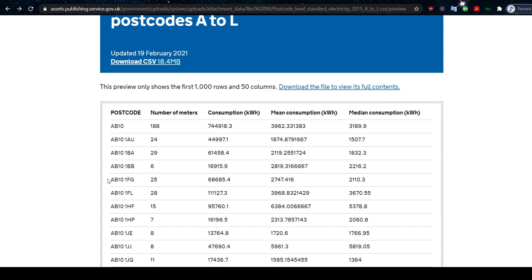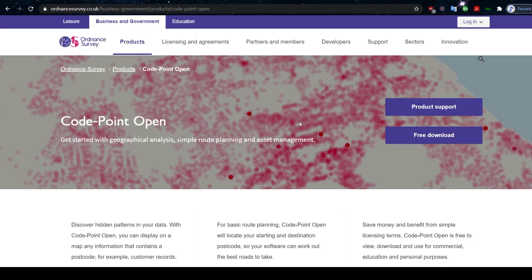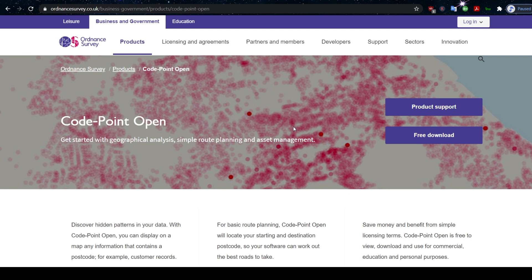So we've got postcode data, but we need to map that to the UK geographically. How are we going to do that? Well, I had a search and I found on the Ordnance Survey website data that we need.